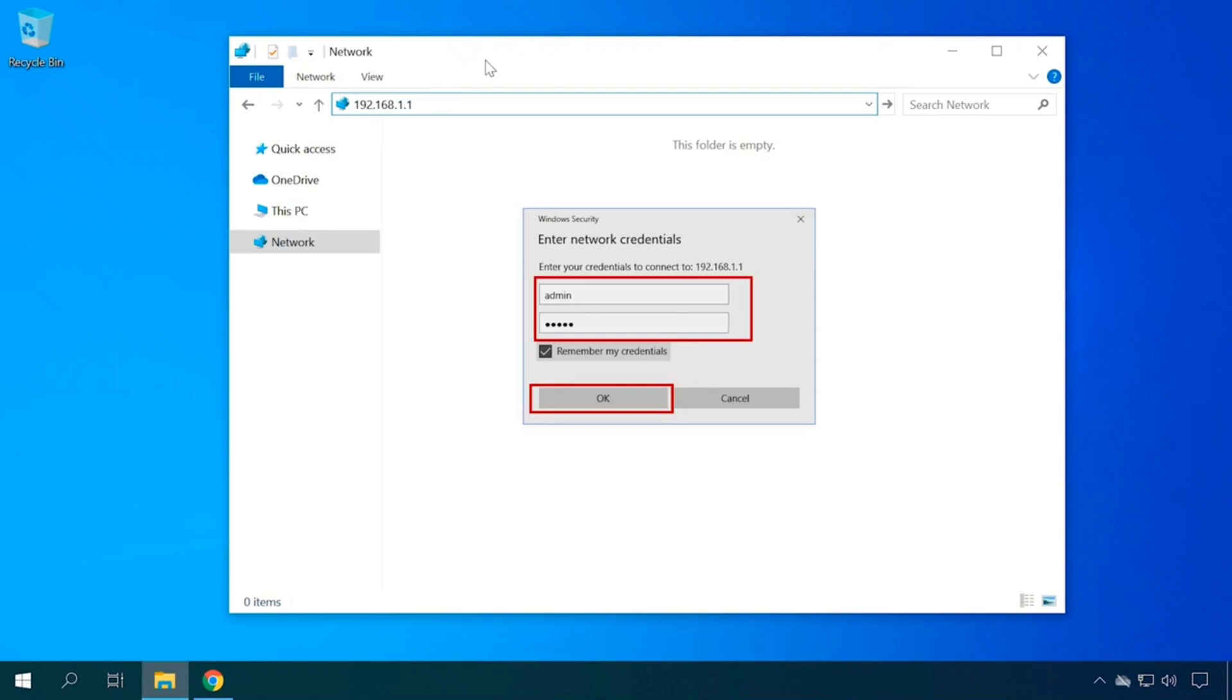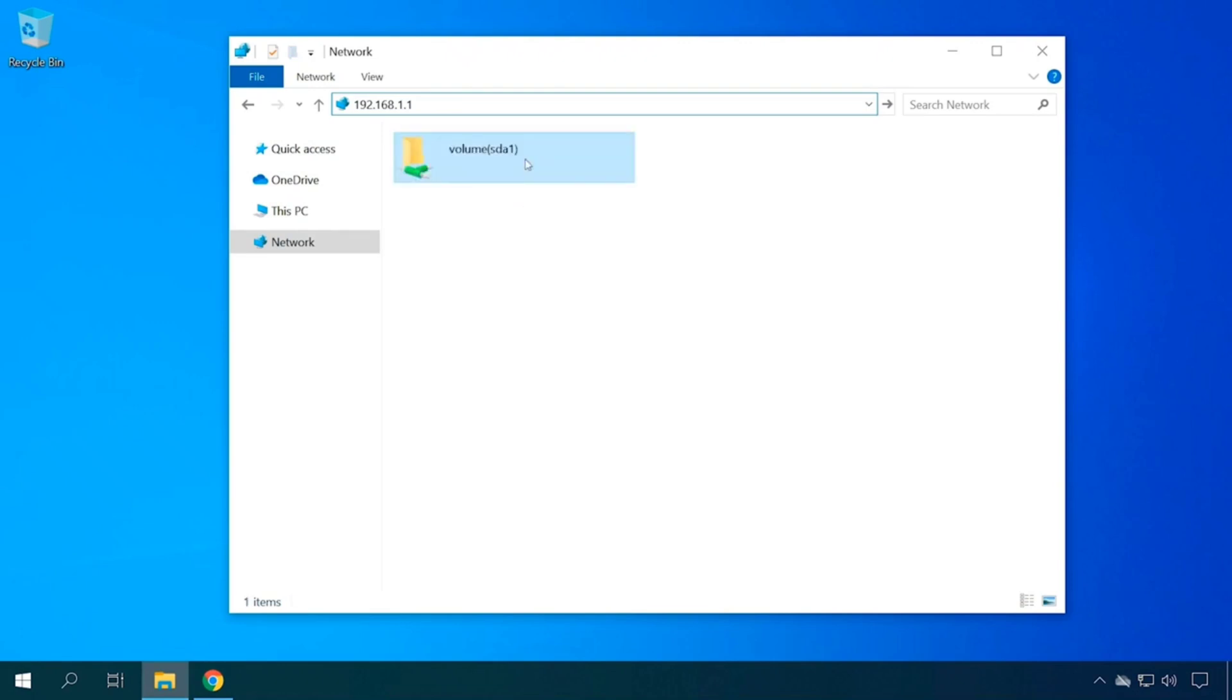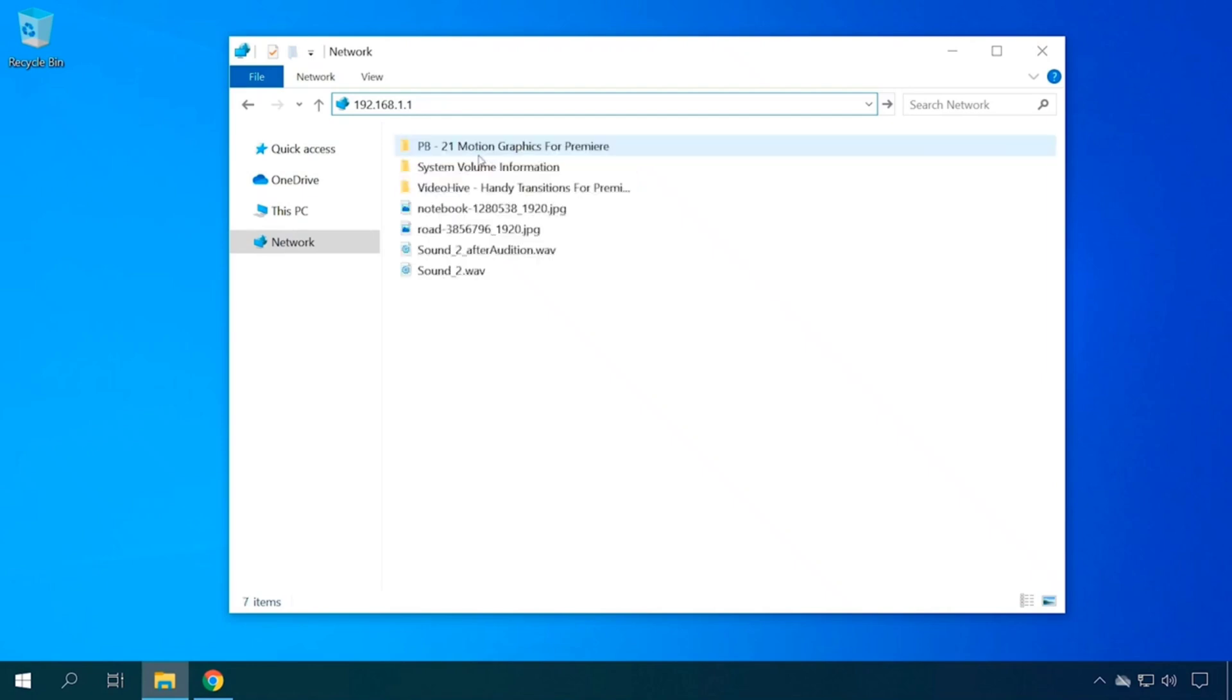When you log in successfully, you will see the files stored on this USB drive or external hard disk connected to the router. All these files will be displayed in the Volume folder. Here, you can also create new folders and copy your files there, view the available files and add new ones.